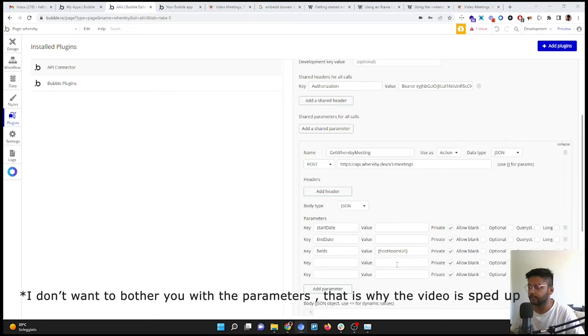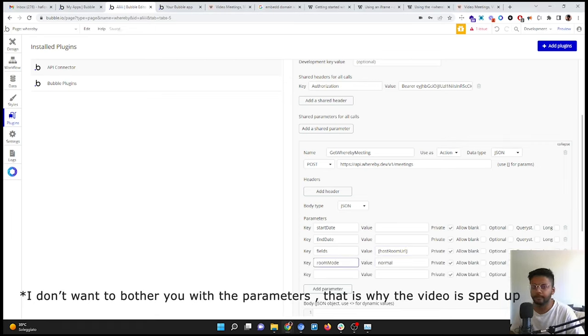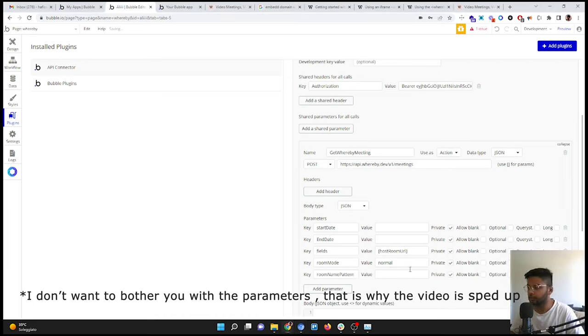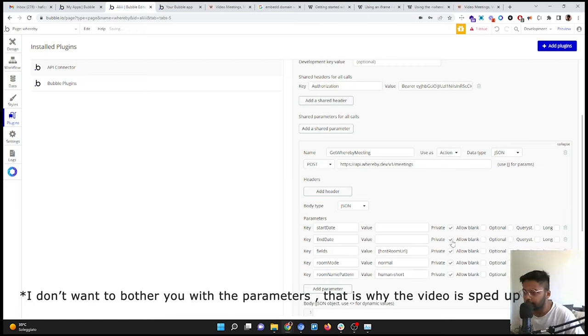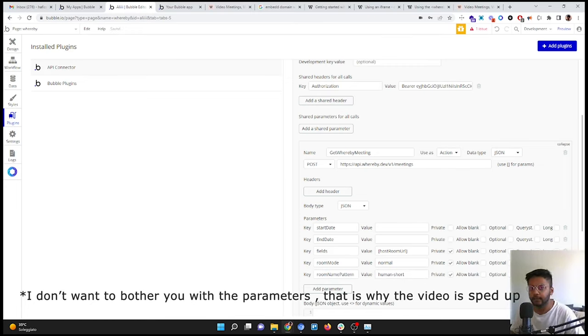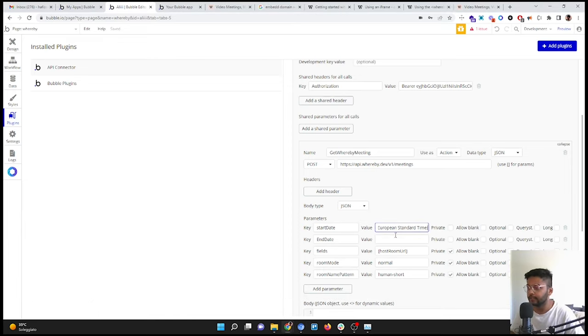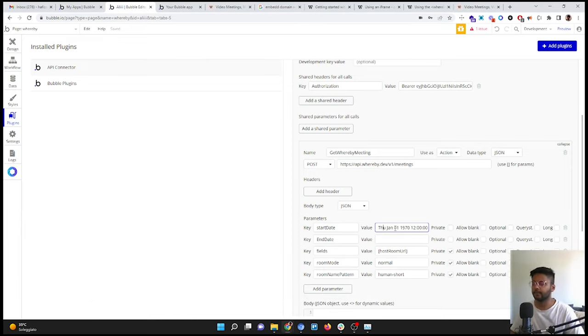We call it fields. These are the things you can find in the Whereby documentation, so I don't need to explain them. For example, normal, this should be room mode, room name pattern, human-dash-shot. So these are the two things that we don't want them to be private, and we are going to give a date.